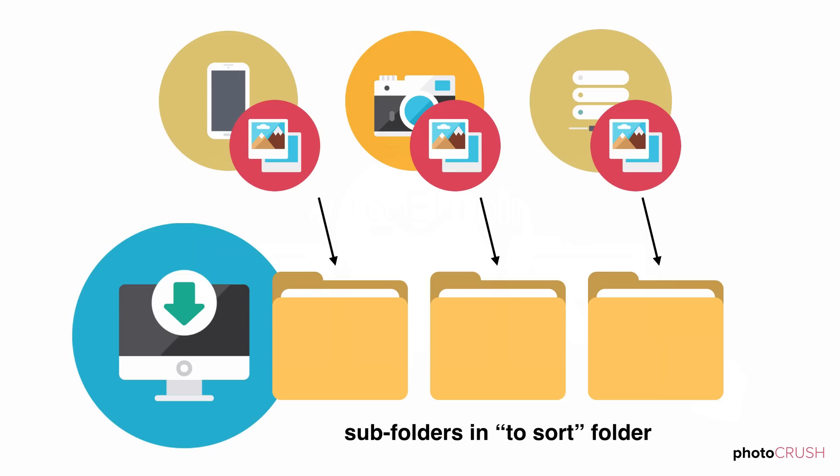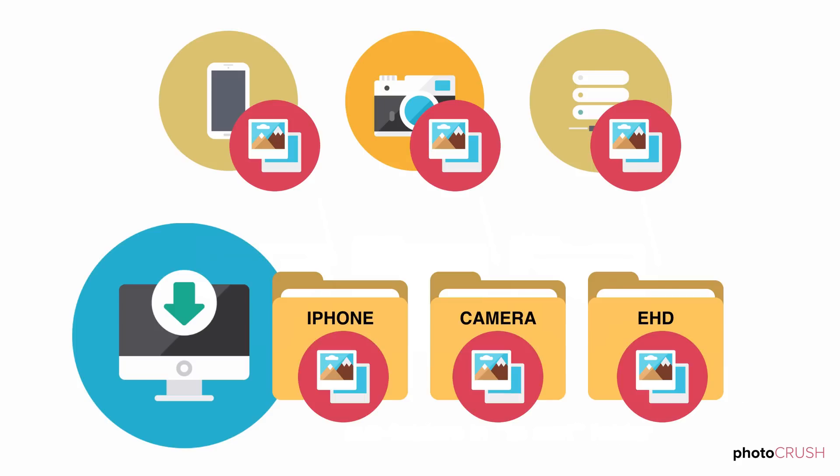Next, copy all batches of images to a location near that home. For example, create a to-sort folder near your master photo library. Don't worry about organization yet. Simply copy every folder from every device into this location.